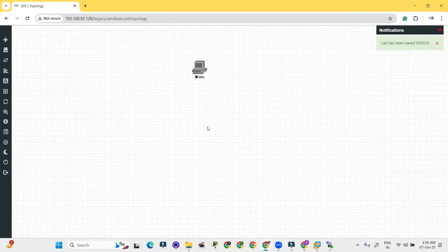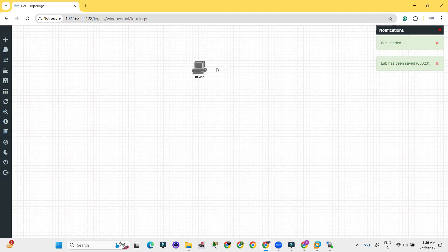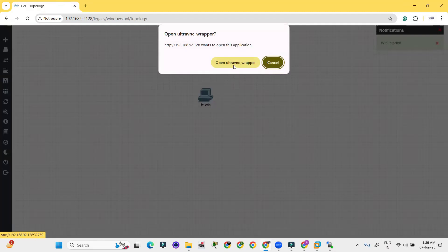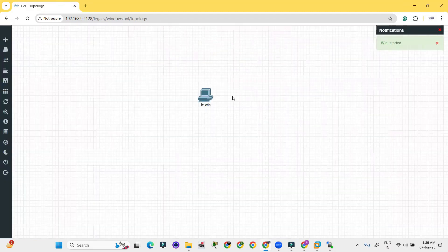Let me right click over here and start. It is going to start in a few seconds. It's started now.